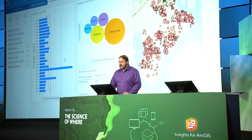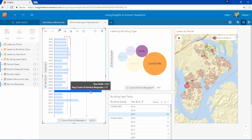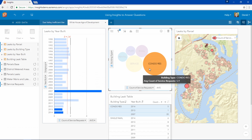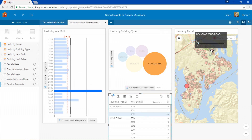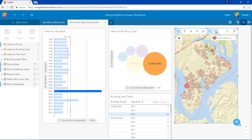When we look at this analysis we can see that there is a spike in leaks in developments built in 2007. Digging deeper, we can see that these leaks are mainly occurring in condo developments. Specifically, looking at our map, we can see that two developments built in 2007 are showing an extremely large number of leaks.